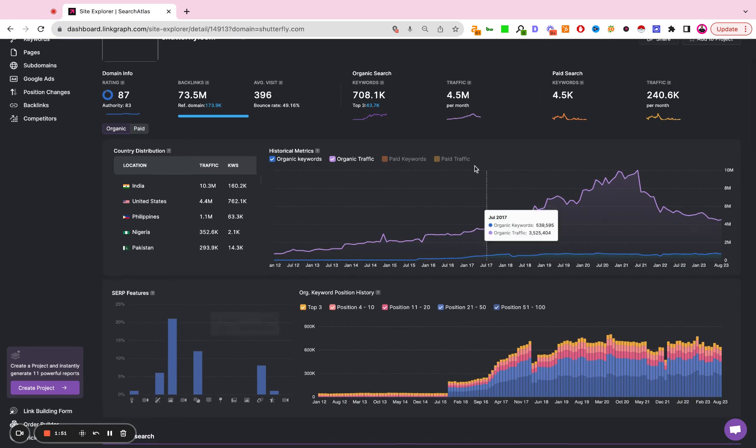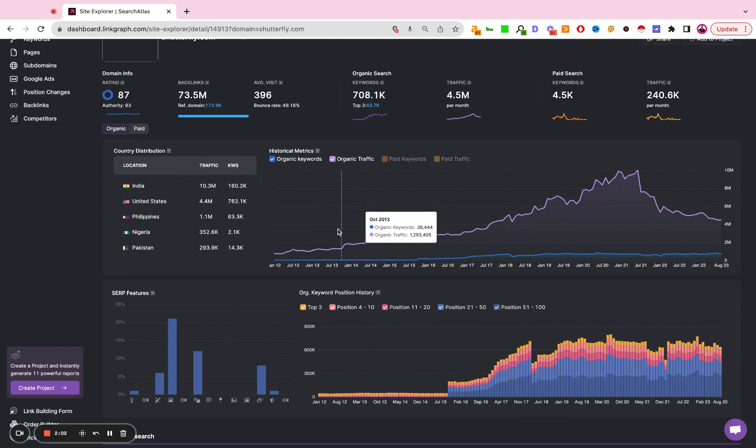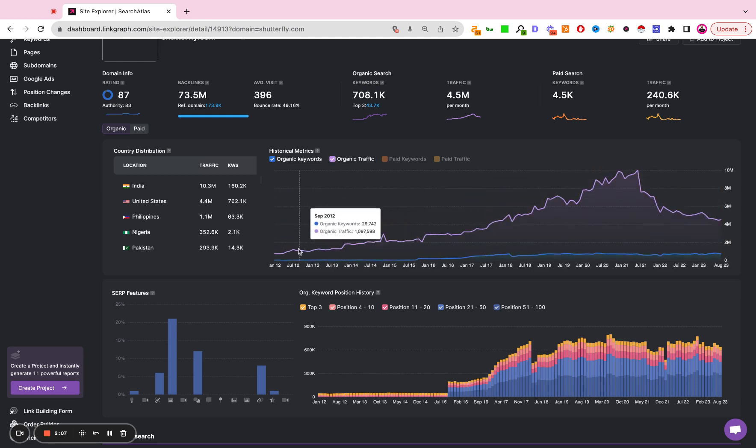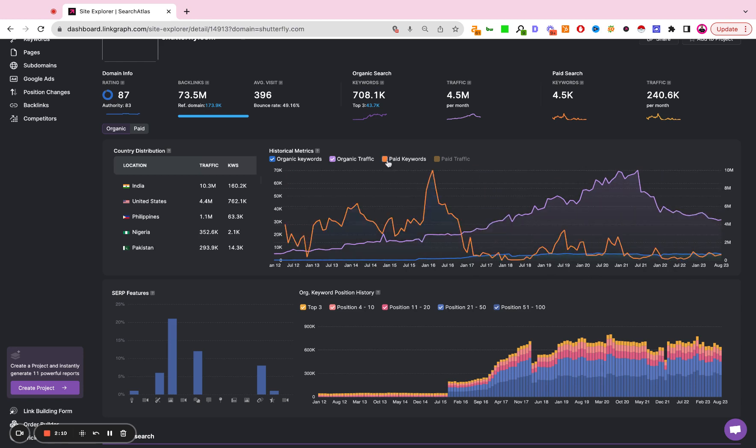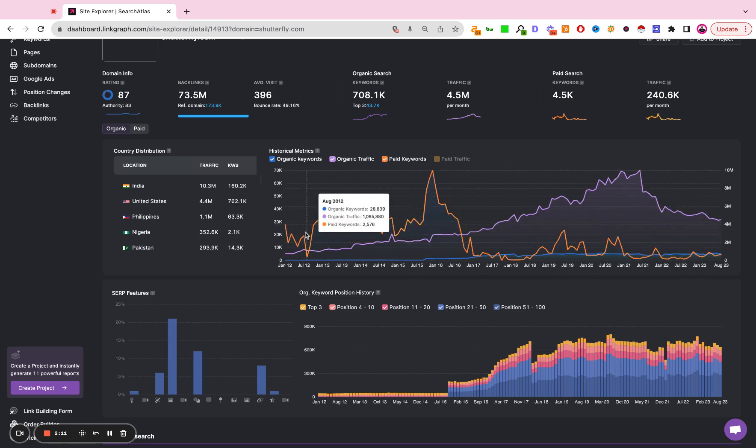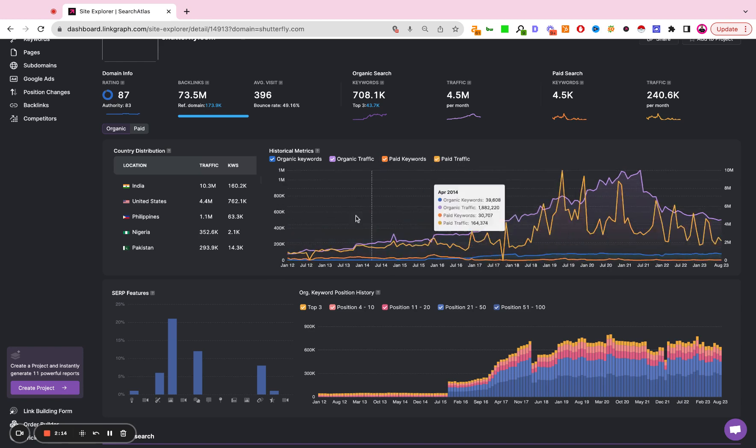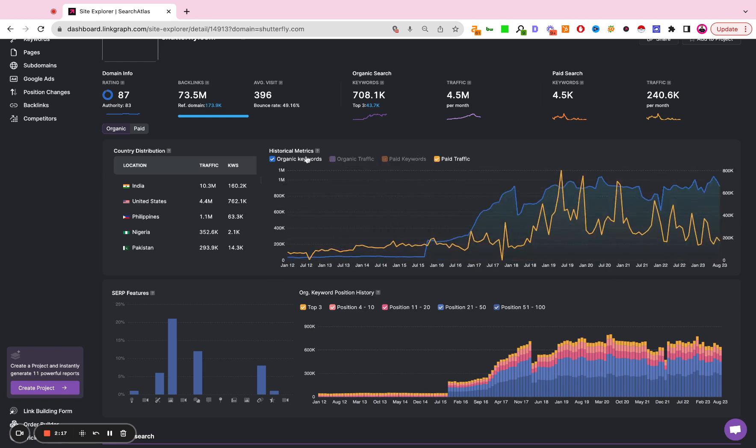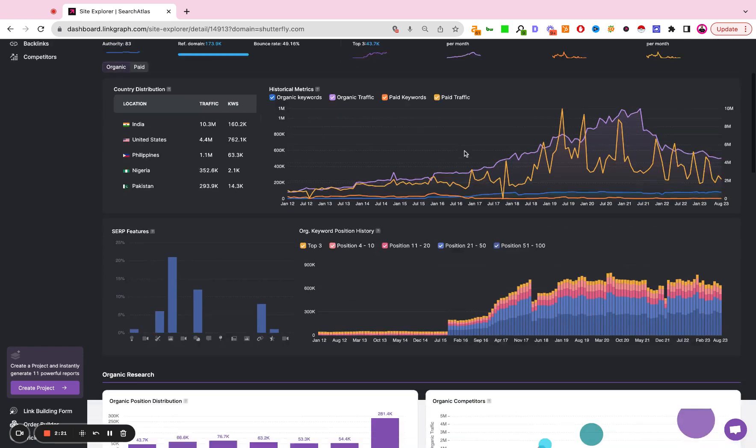Now here we have a distribution of traffic by country so we can see where that traffic is coming from. We have some charts up here so we're tracking organic keywords and how that's changing over time. That's going to be the blue line. We have organic traffic and how that's changed over time. We have the paid keyword strategy over time and the paid traffic over time. These charts are all dynamic so you can simply click on them and evaluate the performance.